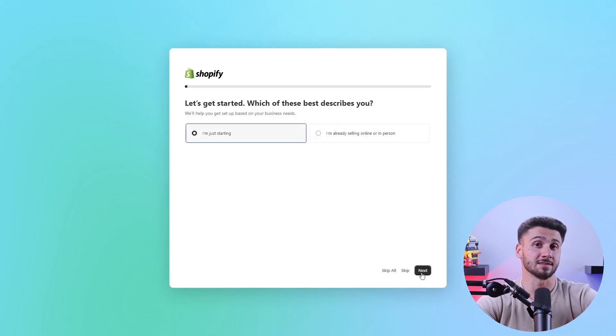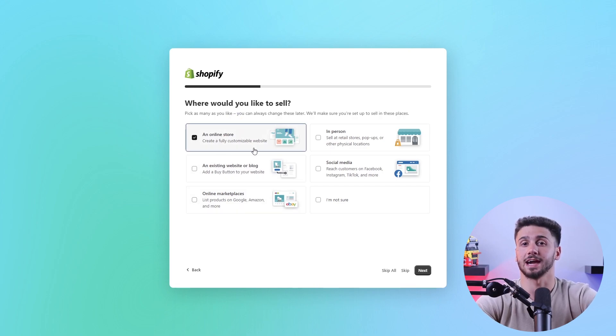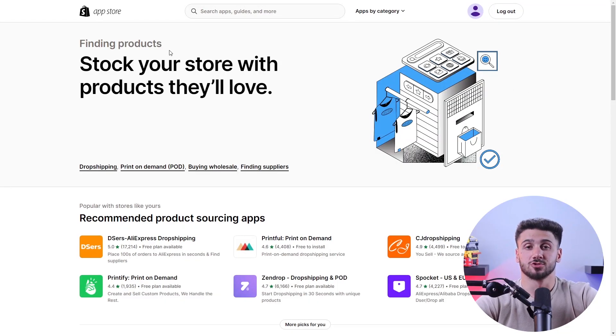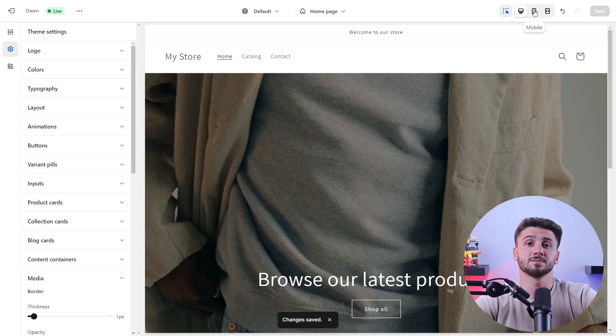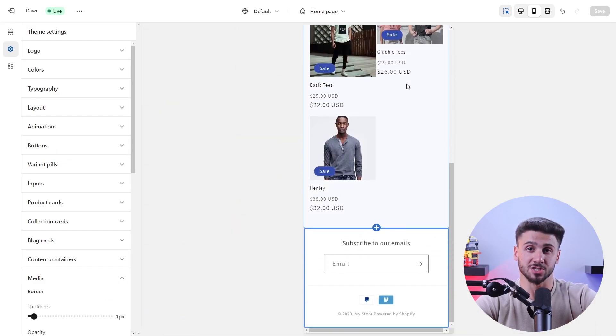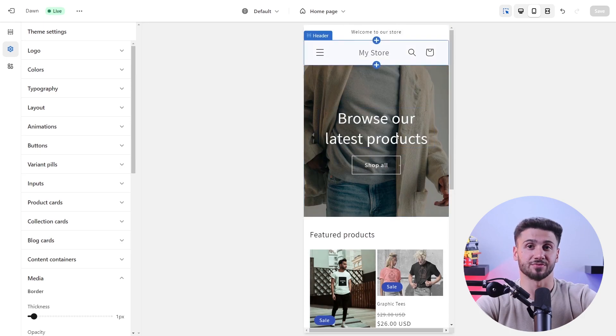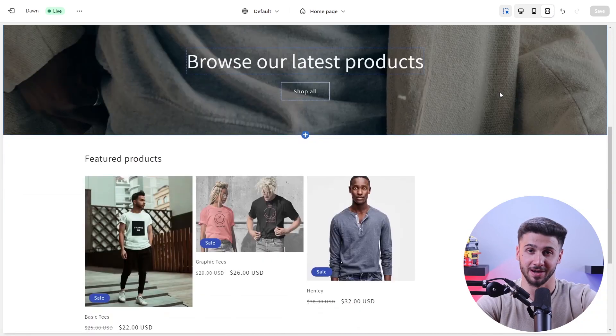Then fill in the details and customize your store's appearance to attract people to take a look at your products. After that, you're going to be looking for a reliable supplier that can provide you with top-notch products. Now Shopify's got some dropshipping apps that can make importing products easier. You'll also want to make sure that these product pages are filled with detailed descriptions, eye-catching images, and prices that can make customers want to buy your product right away.